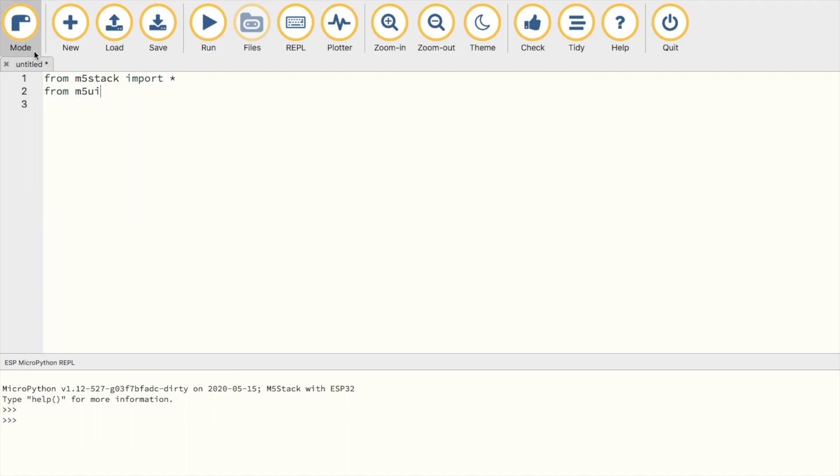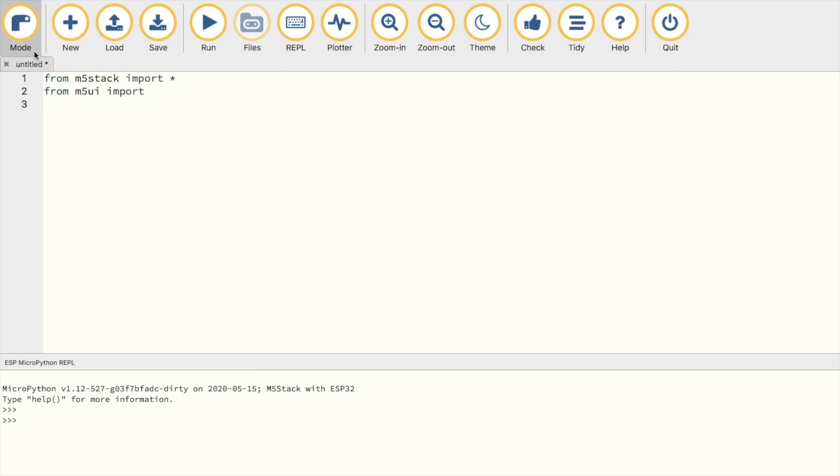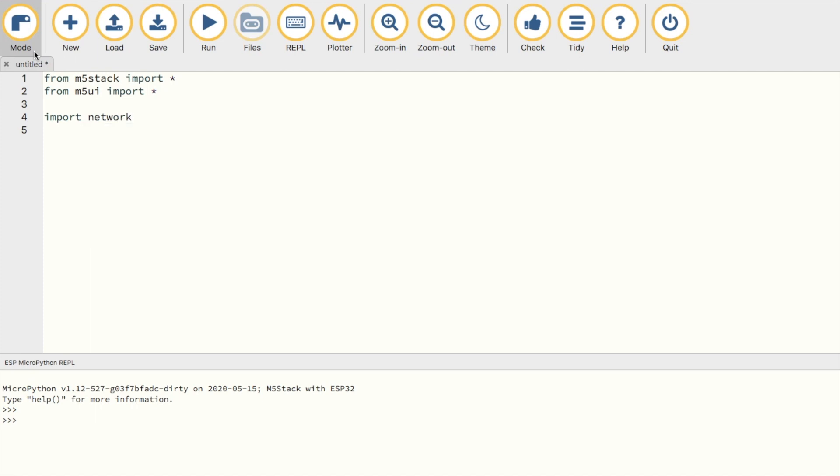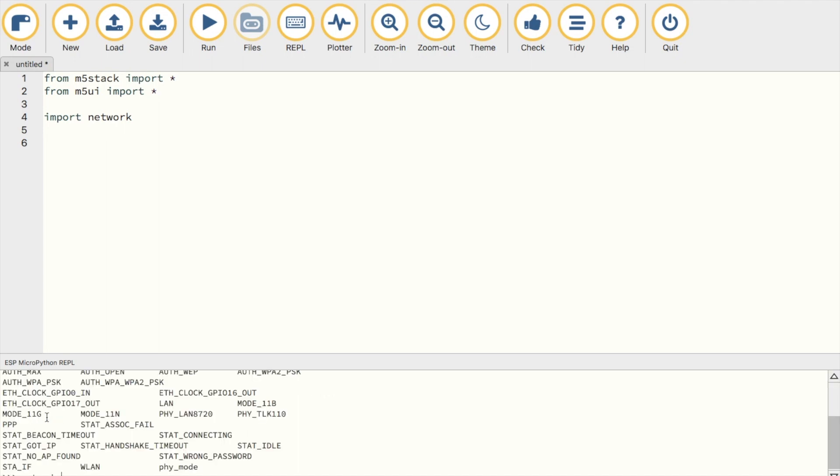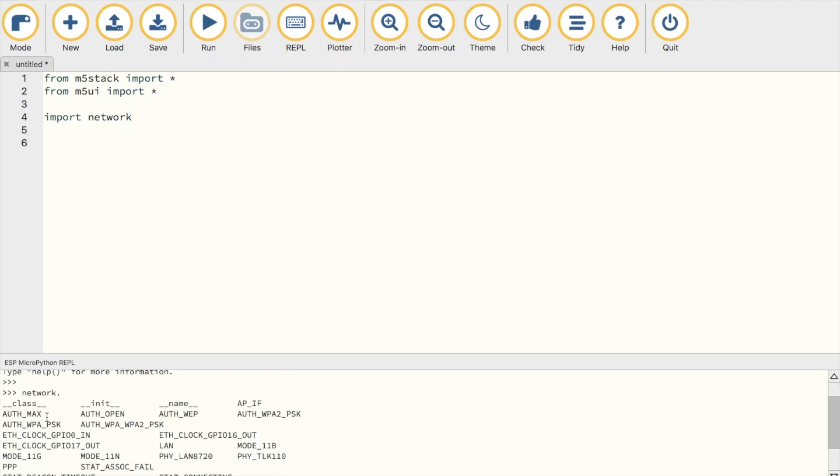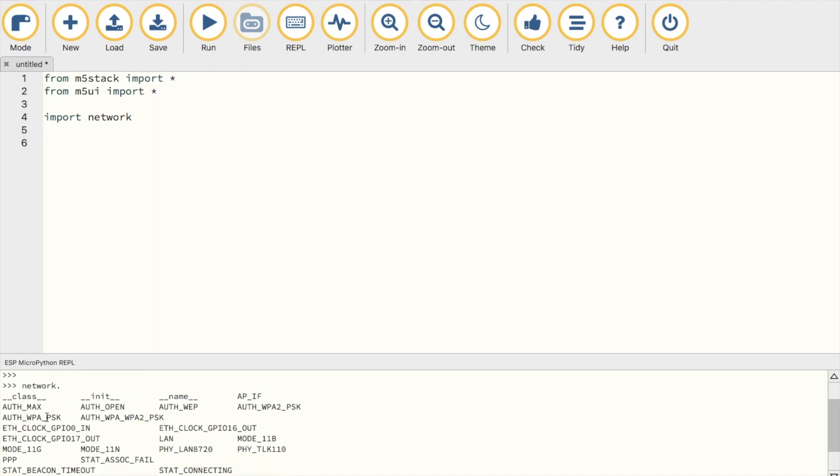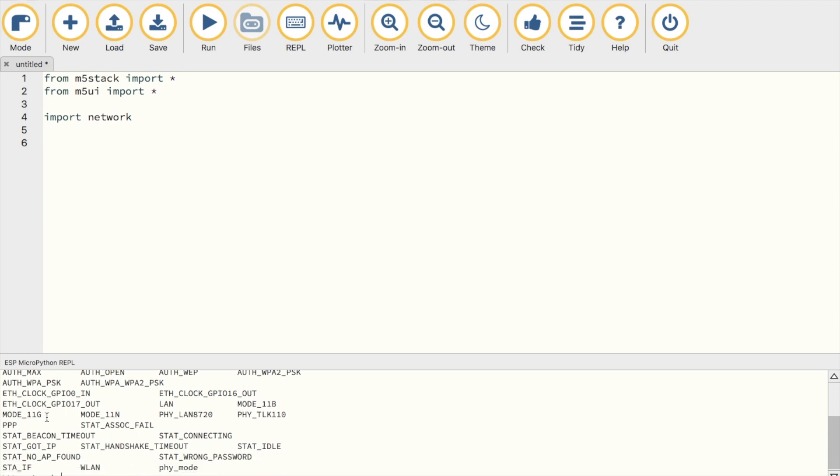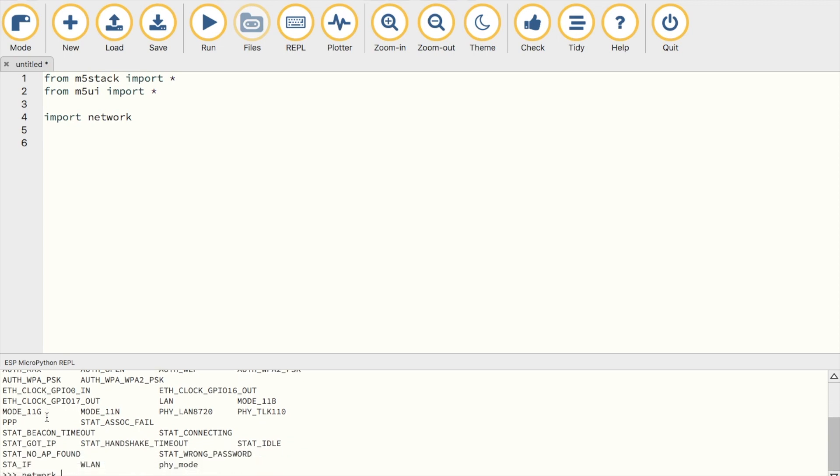First we'll import the M5UI M5Stack modules in order to display the text on the screen. Then we're going to need to import the network module to deal with all of the network specific functions. You can see these by typing network into the REPL and then followed by a dot and then press tab, and we can see all of the functions we need here for all kinds of different networks.